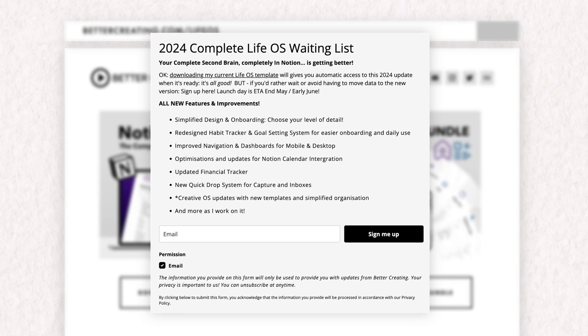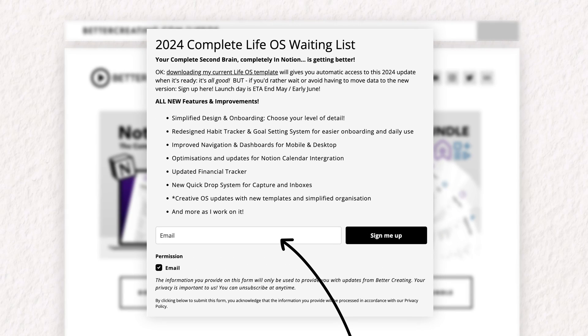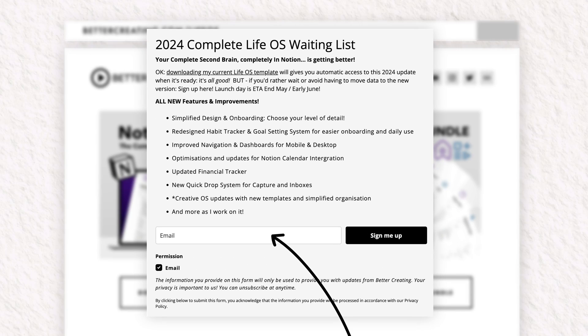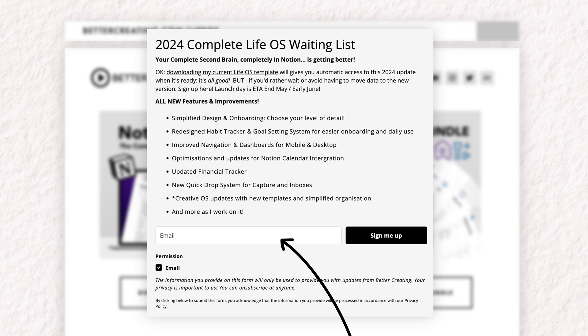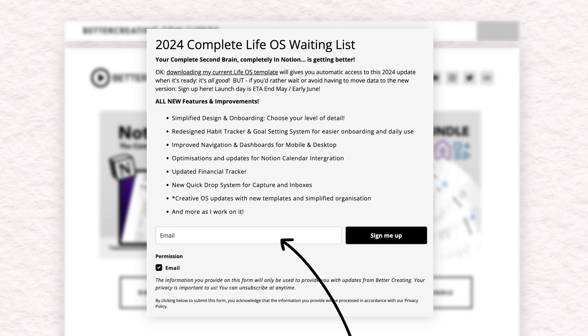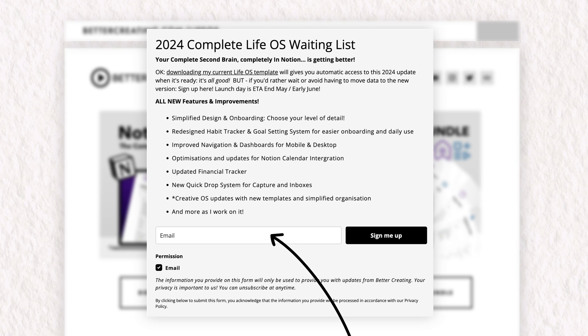And if you are new here, there is a waiting list for the new 2024 version of my celebrated LifeOS template linked below on bettercreating.com. It's my all-in-one system for organizing your notes, tasks, goals, clippings, and knowledge all in one place.